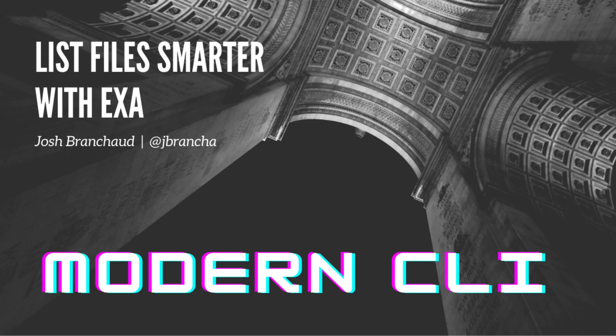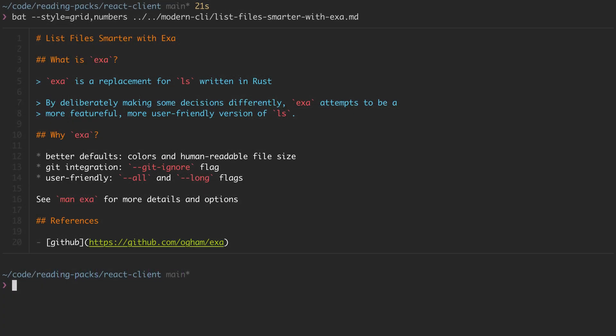Let's take a look at exa, which will allow us to do some smarter things when listing files in the terminal. Exa is a replacement for ls, which means that any time you want to list files in a directory, you can reach for exa instead of ls.